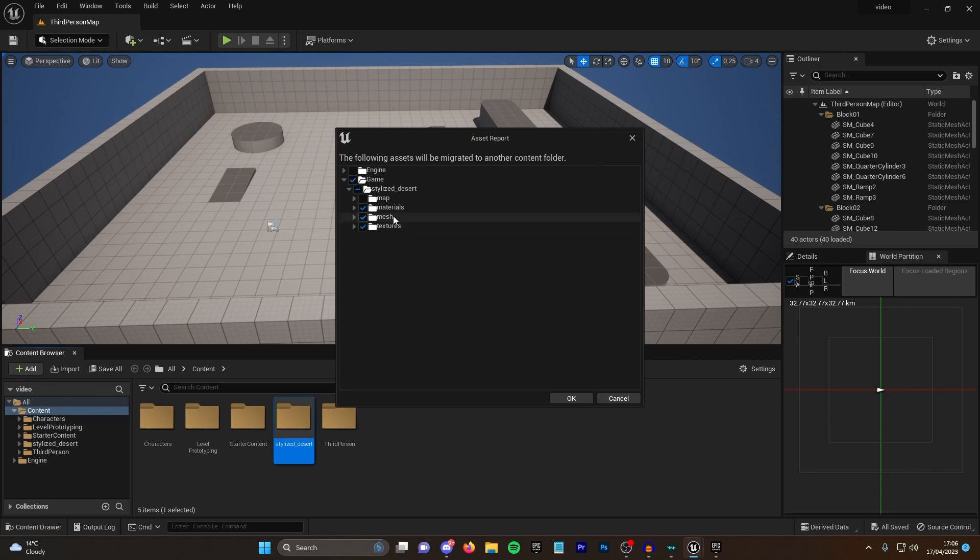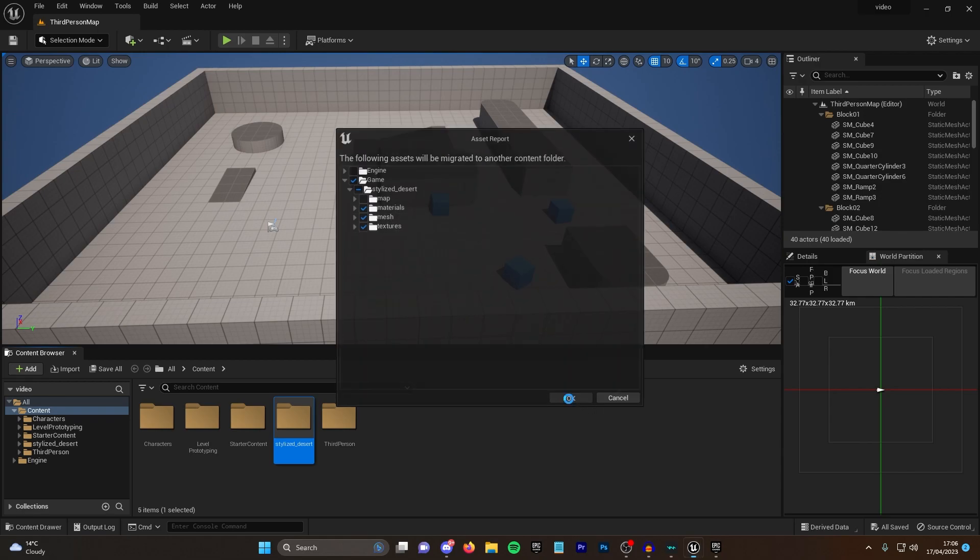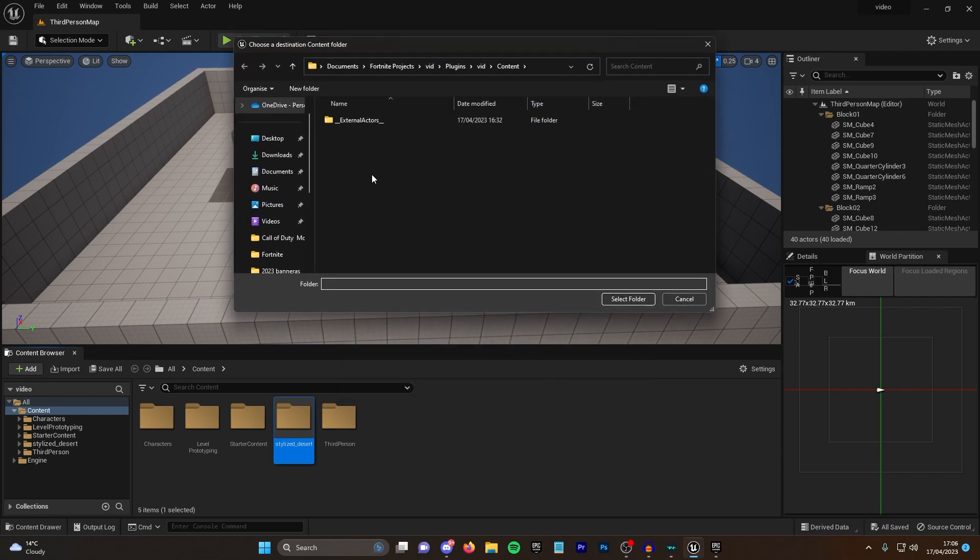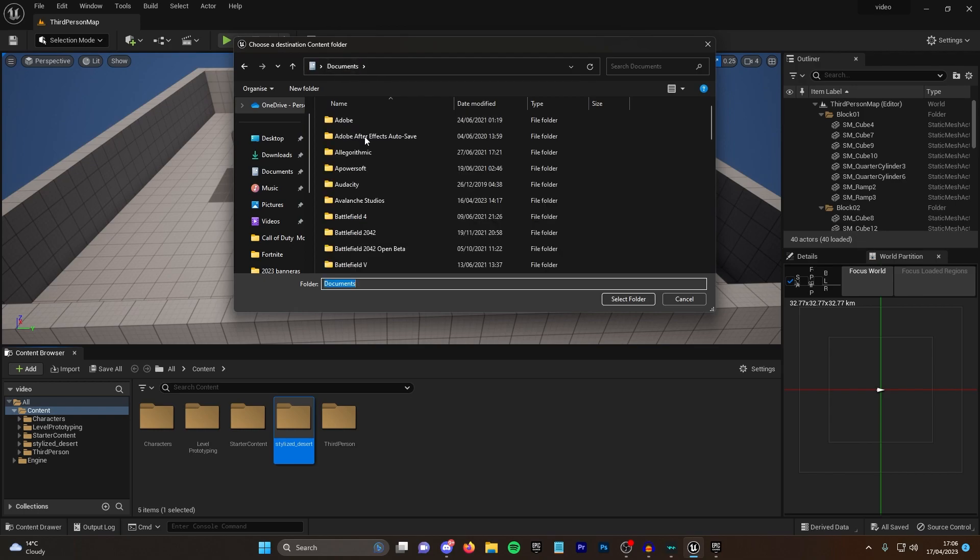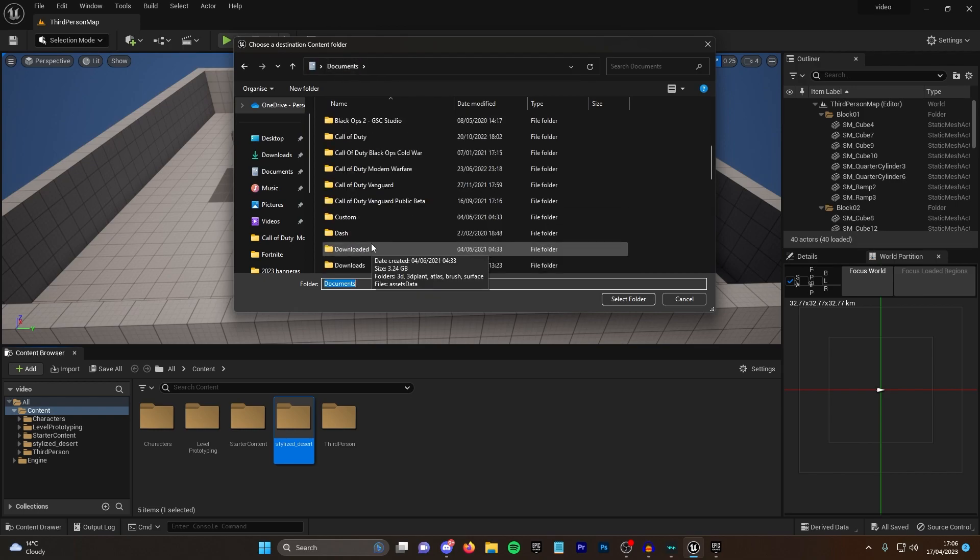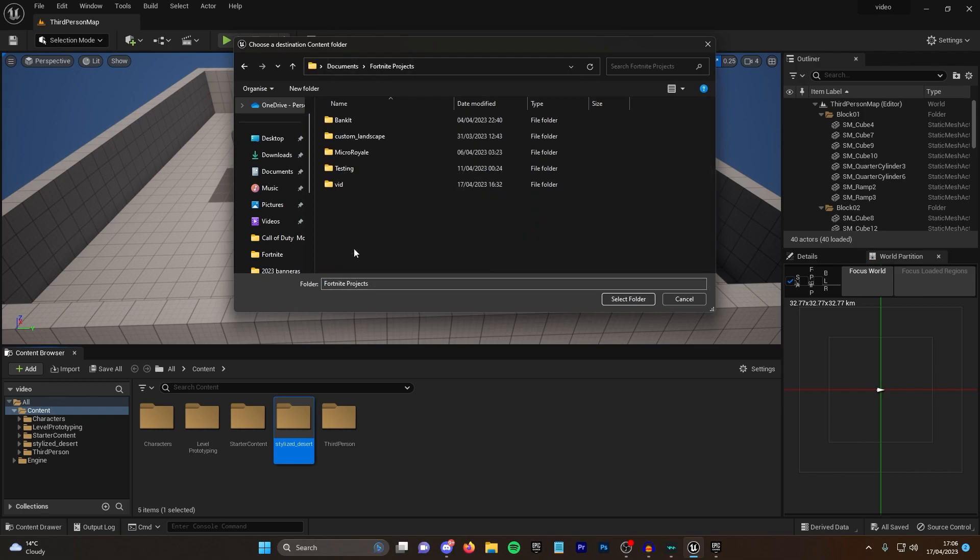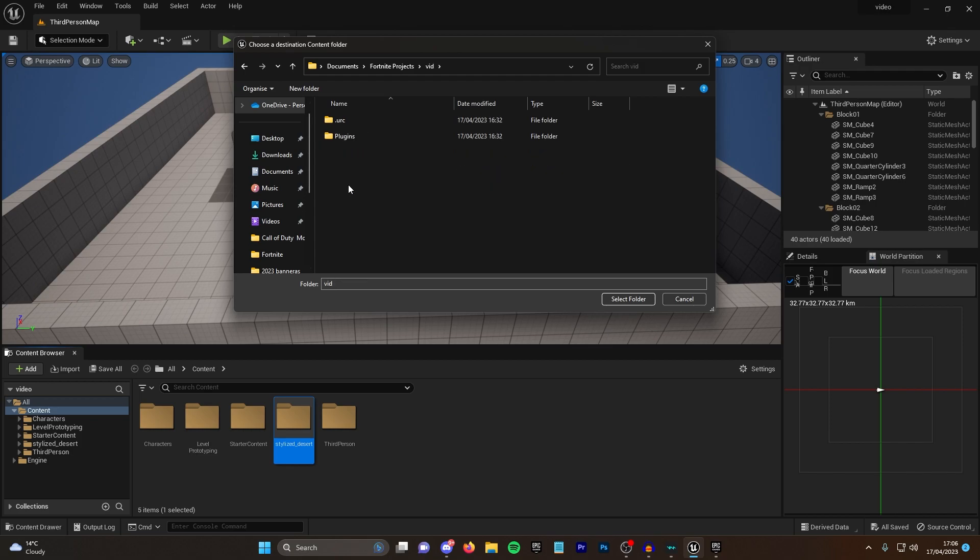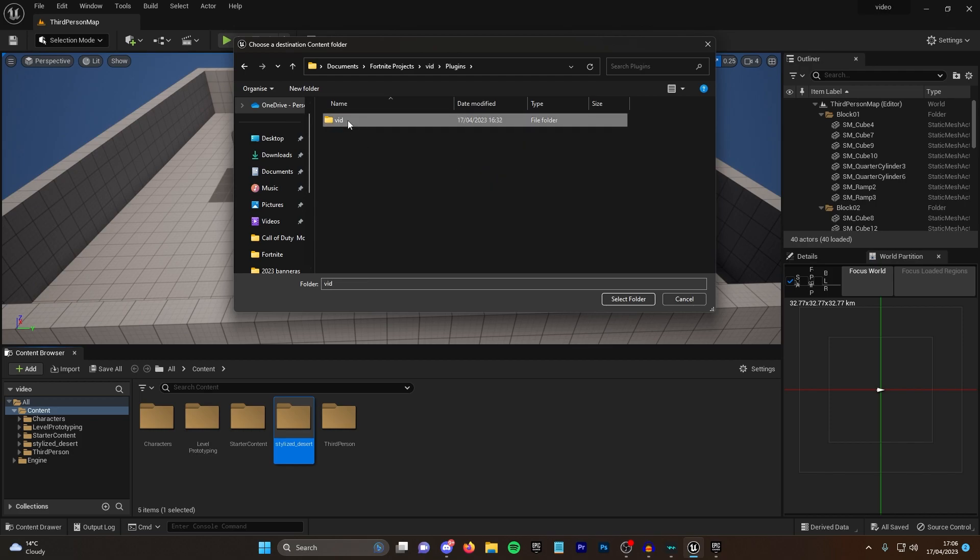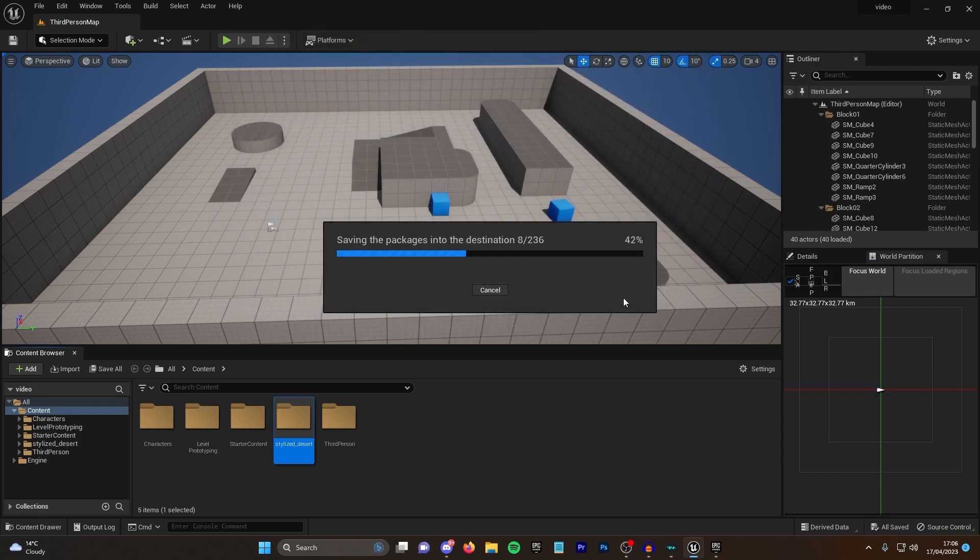Once you've clicked on materials, meshes, and textures, you want to press OK. Then navigate over to documents, find Fortnite projects, click on the project that you want to migrate them to, click plugins, click on the name, then click on content and select this folder. Then it will export all of these assets over to that project.